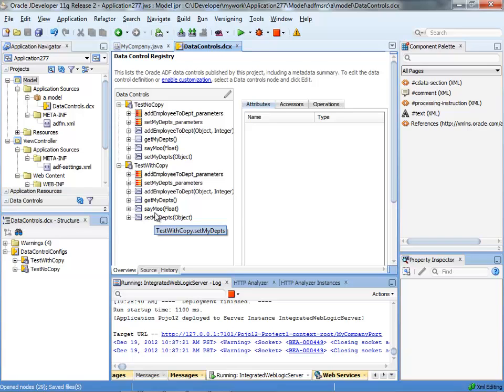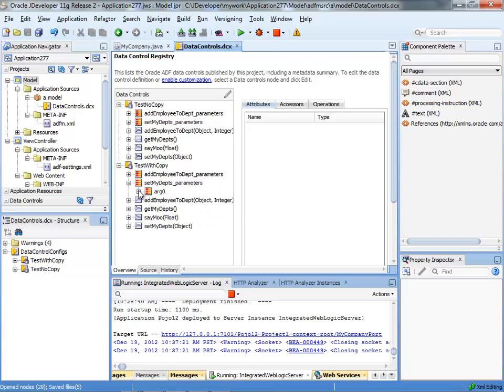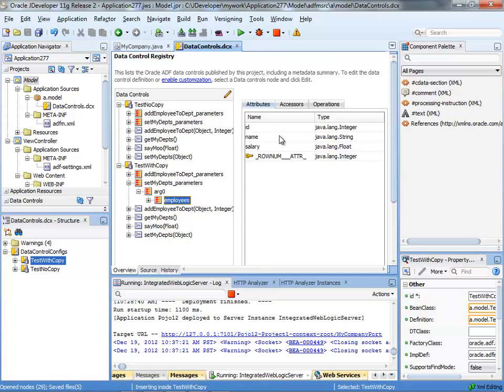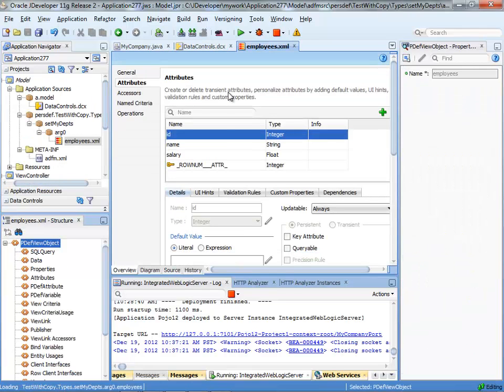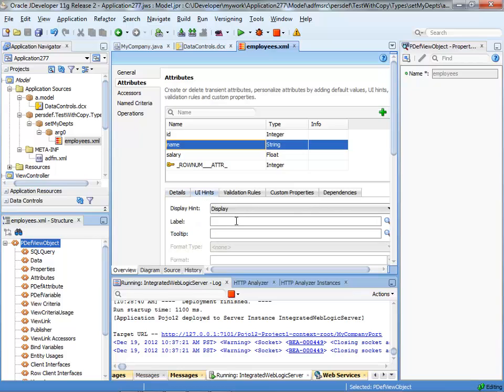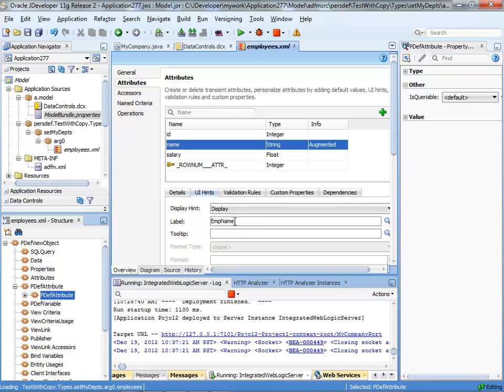One thing I want to show you is that from here you can also change things. So for example, if you have an argument to a method like the setMyDepth parameter and you have parameters that you're passing to it, you can click the edit and you can actually do things like change the UI hint for one of the parameters. So let's call this one emp name.